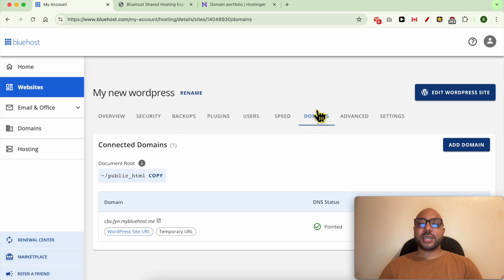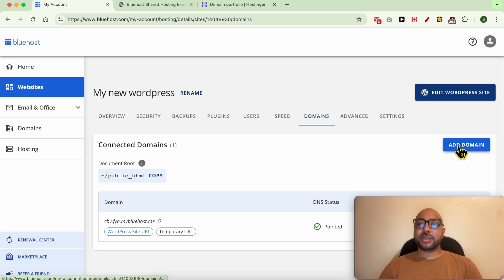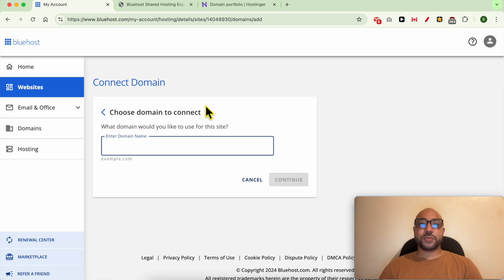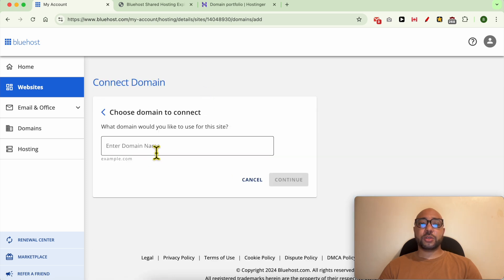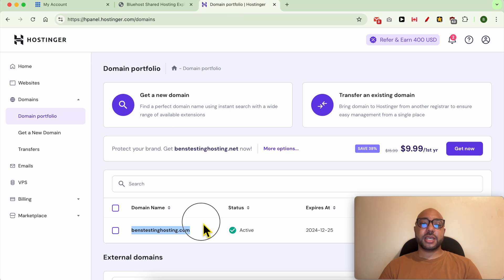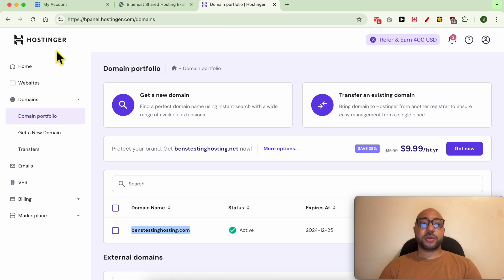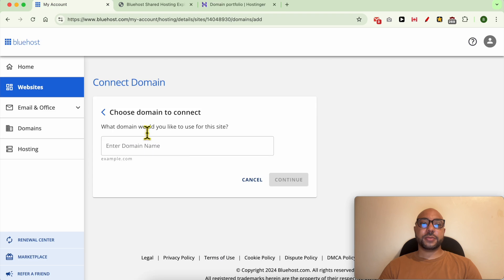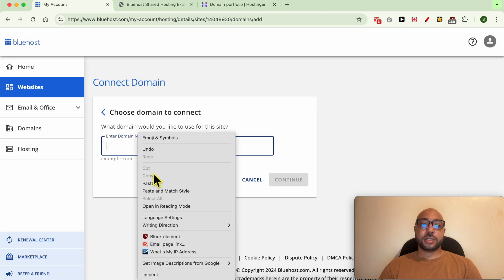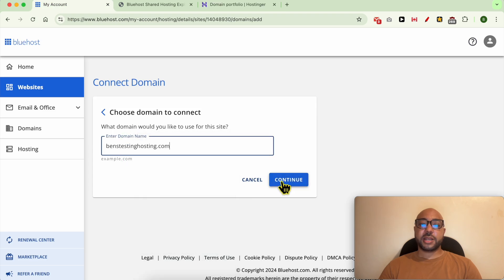Now that you are inside this domain tab, click on this add domain button. Now fill in the domain name you want to change to. In my case, it's benzexperiencehosting.com, registered on Hostinger. Click on continue.